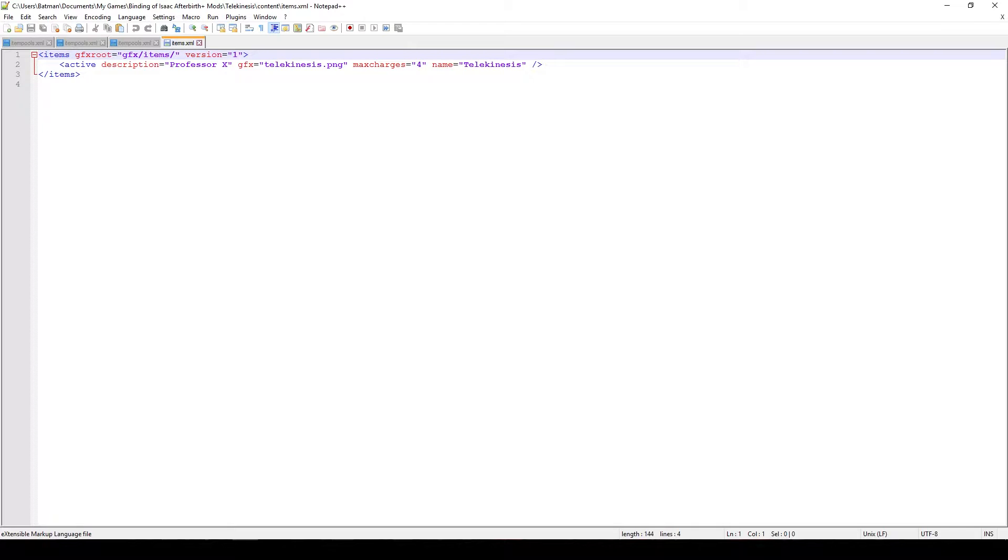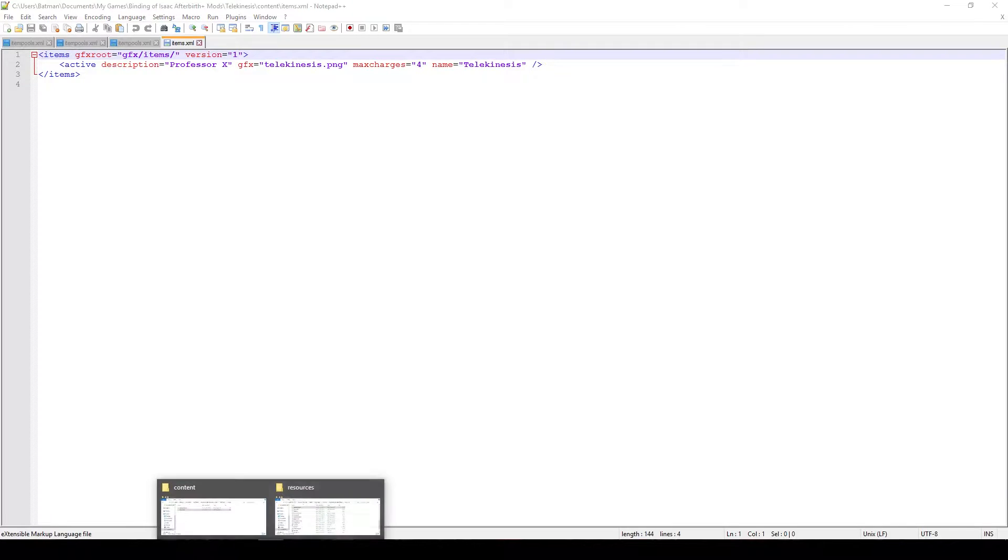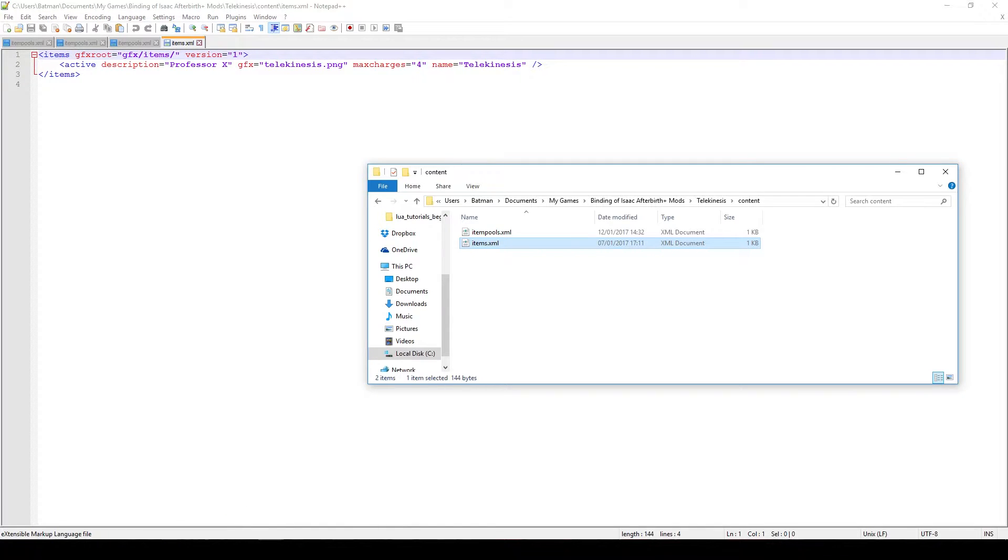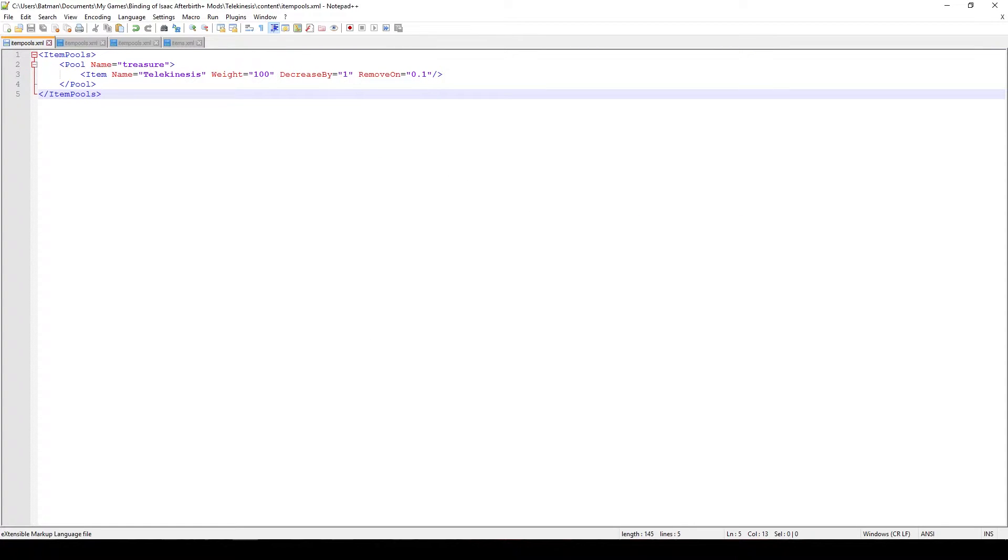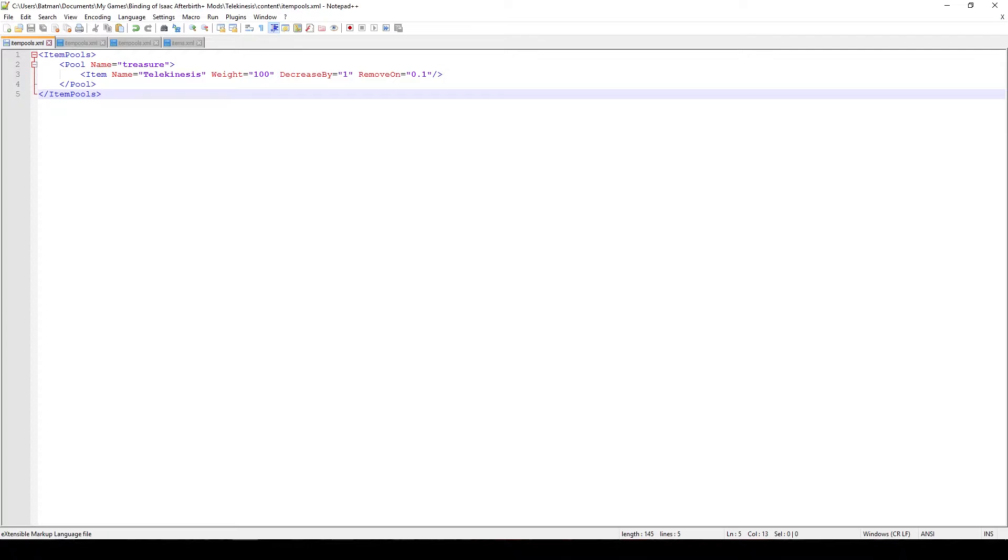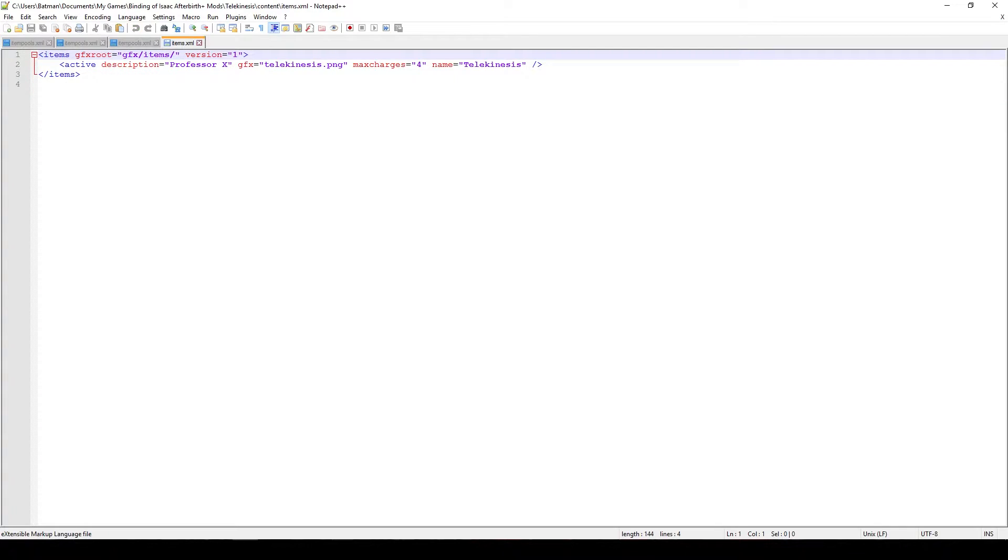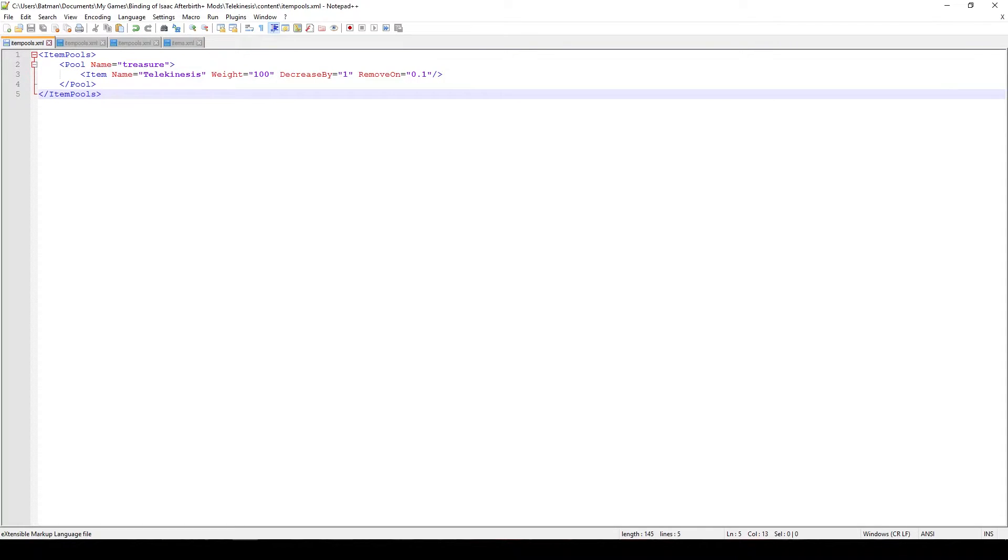Then you have to create a new XML file called itempools.xml. In this file we actually tell the game in which item pool to put the item in. You can see that here I put a new pool called treasure which corresponds to the treasure item pool, and the second line is actually which item corresponds to that pool. In this case the name is obviously the same as the name in the items.xml. It has to be the same otherwise the game won't know which item we're actually trying to add.